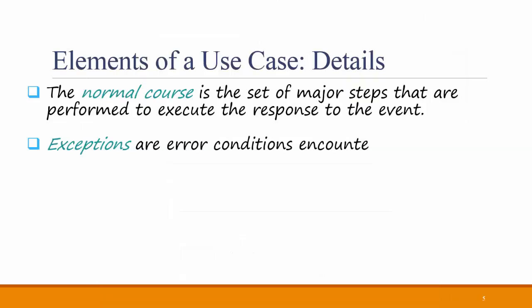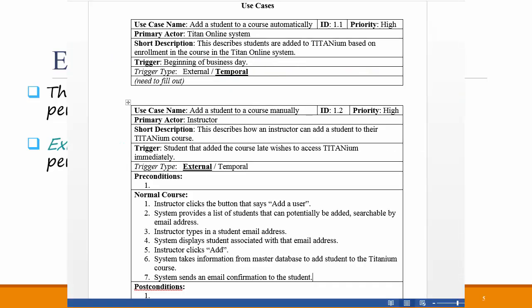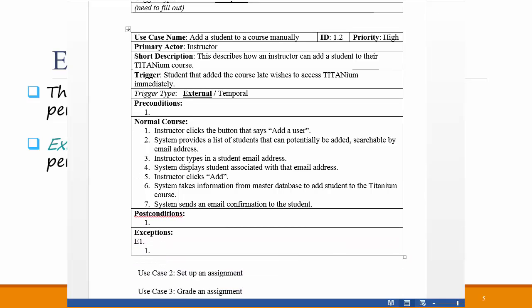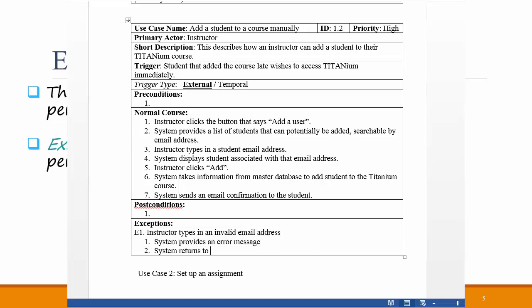Exceptions are error conditions encountered while performing use case steps. What happens if an instructor types in an invalid email address? The exceptions portion of the use case will describe what happens in this scenario. Perhaps the Titanium system will display an error message and/or perform various other steps.